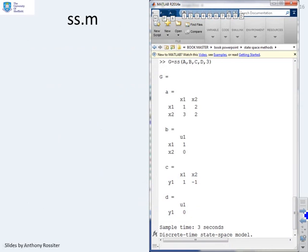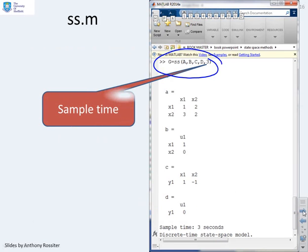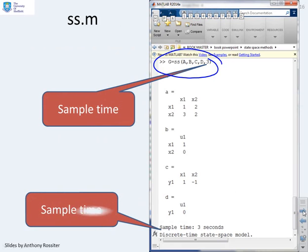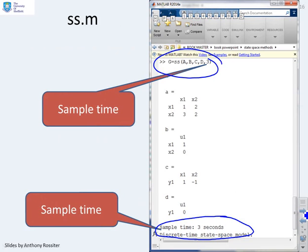As an example of ss.m: the command is ss(A, B, C, D, Ts) where the last input is the sample time. MATLAB then tells you that the model represents a discrete system with that sample time — for example, 3 seconds — confirming it has interpreted the discrete model correctly.